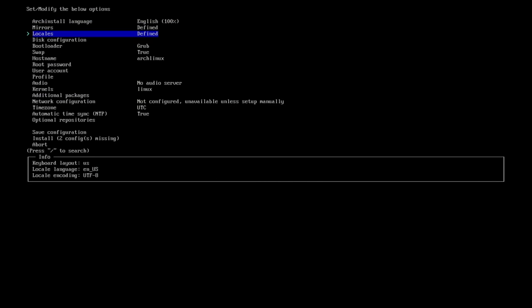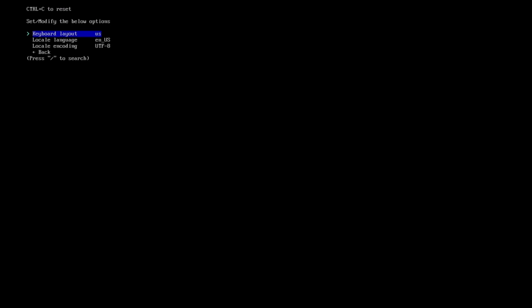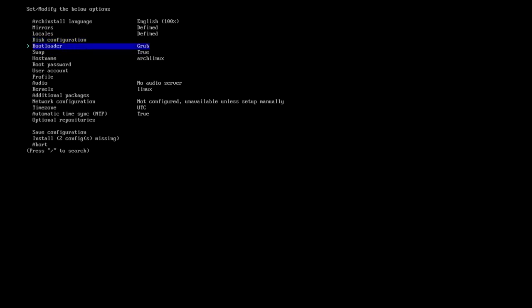They should turn parallel downloads on at least up to like five parallel downloads, and they don't. It's really weird. They should do that. It'd be much faster. Because Pac-Man supports parallel downloads, but they don't have it set that way. The next one is locales. Basically, this is keyboard, language, encoding, things like that.